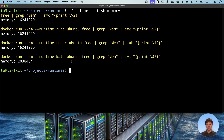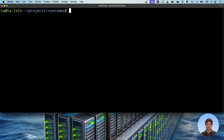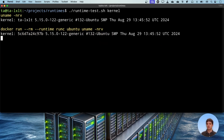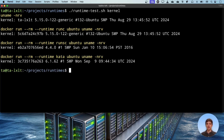Next is the kernel. Running the kernel check on the host and in different containers shows that the only way to get the same kernel version as the host is to use the default runtime runc. With runsc you will see the version of the application kernel. With the kata runtime you will see the kernel inside the VM. The only difference between the host command and runc is the hostname, since all containers have different hostnames by default.